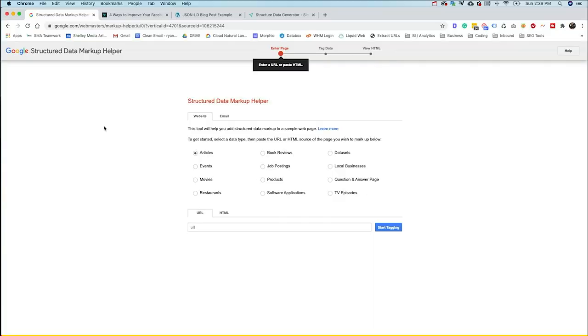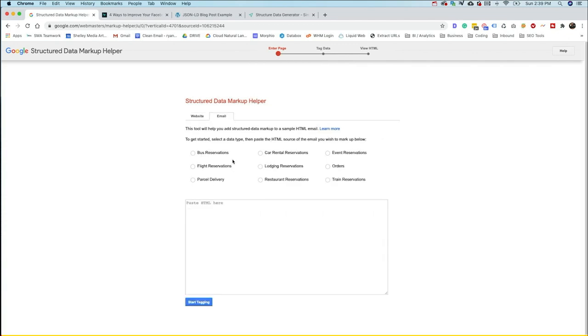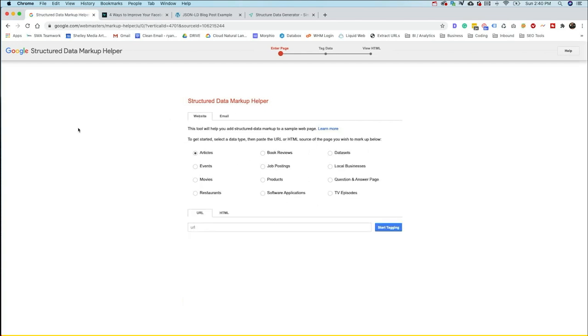All right, so here we are at the home of Google's Structured Data Markup Helper. As you can see here, we've got a couple different ways we can approach this. We can either do it through our website or we can actually do it through email where you can just paste HTML. The email side here, obviously, it's a little bit more for reservations. So unless you're doing that, you probably aren't going to need this section. We're going to mostly stay here in the website. So what you can do is get help with generating a few different types of markup.